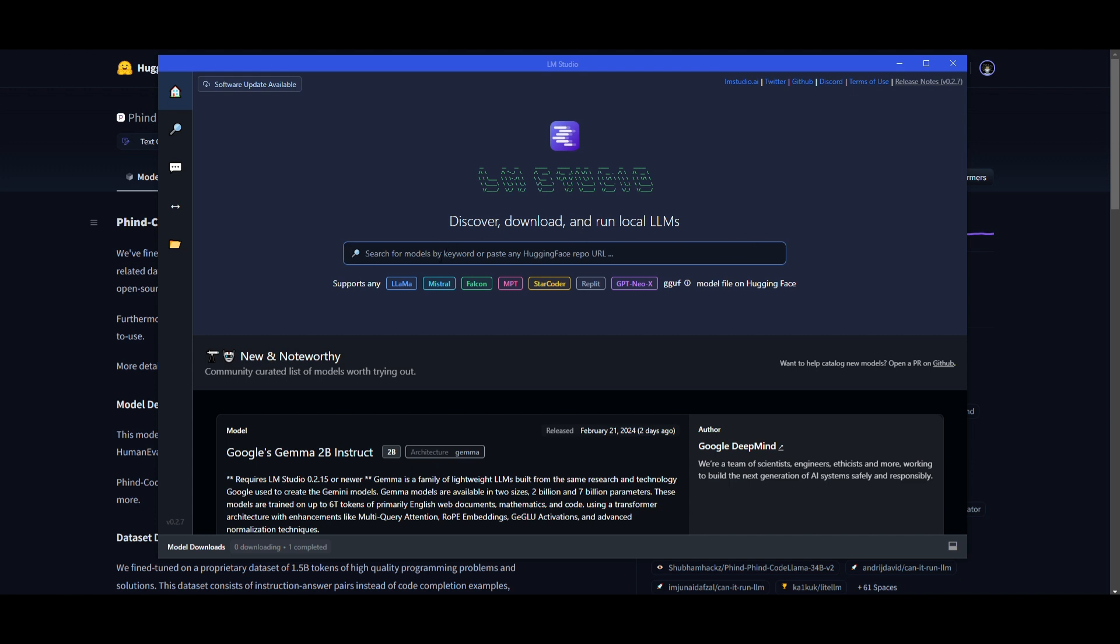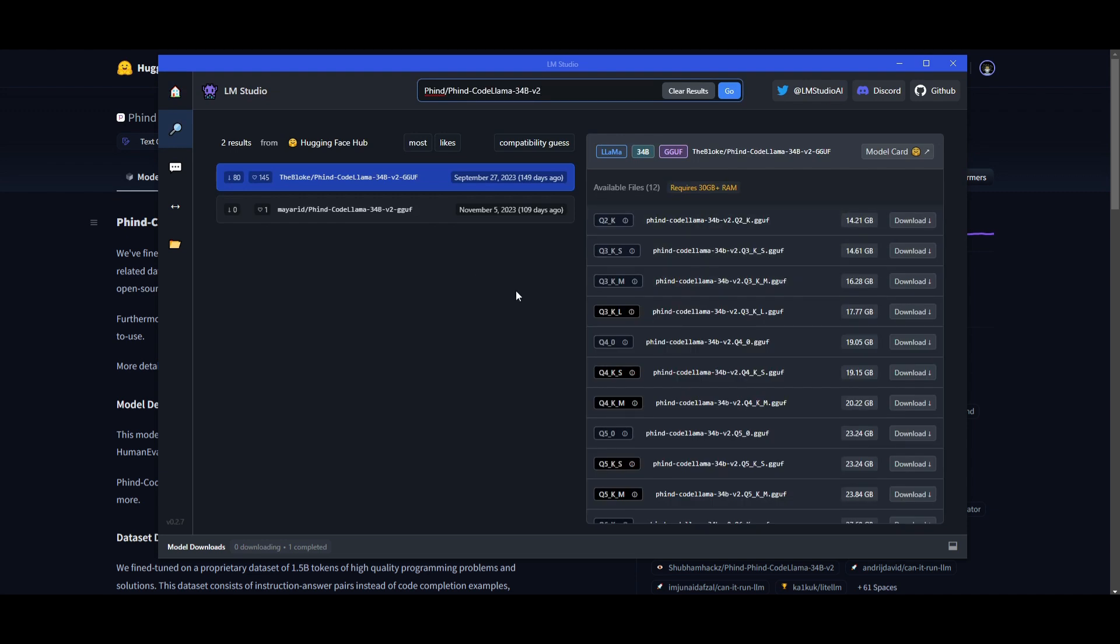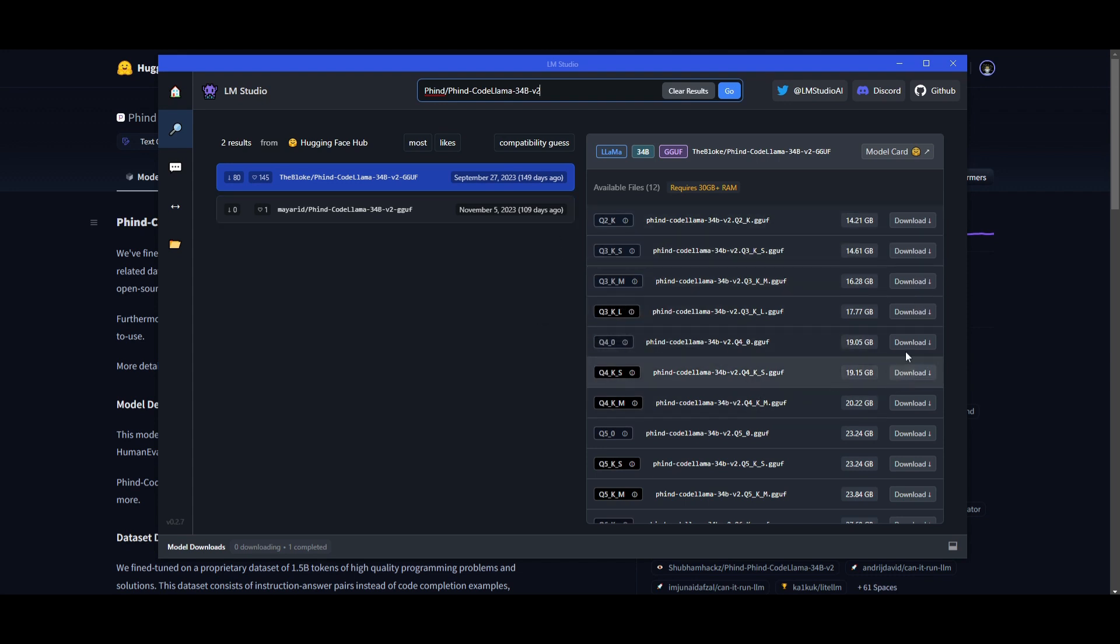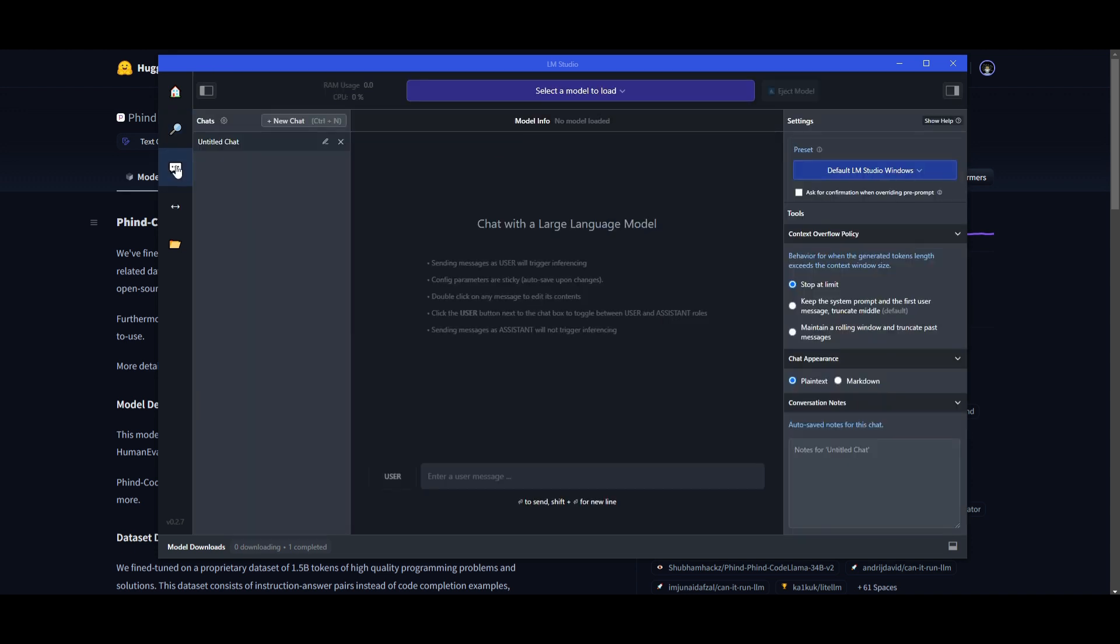So once you have that installed, you can then paste the model card and click go. Once you have done that, you're going to be able to install the model based off of the different quant approaches. So definitely install the one that is best fit for you. And once you have that installed, you can then go over to the conversations tab and load the model up, and you can start chatting with it right away.